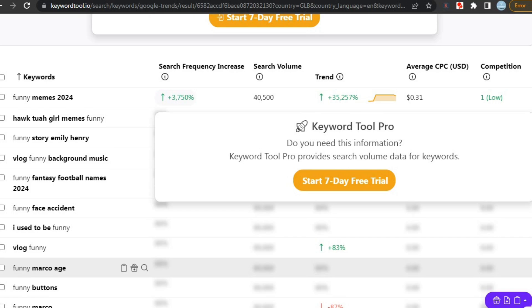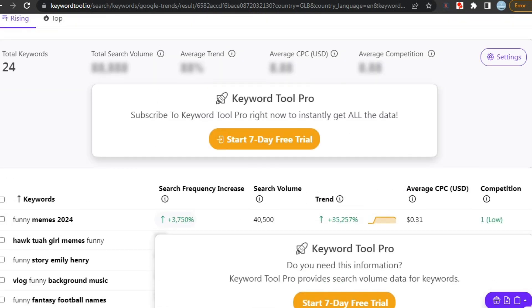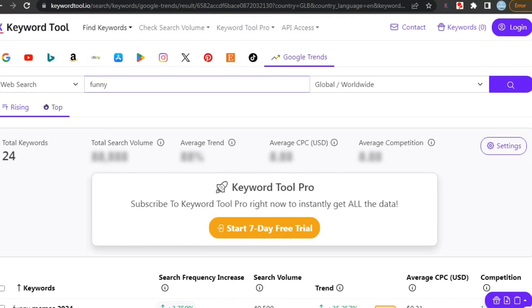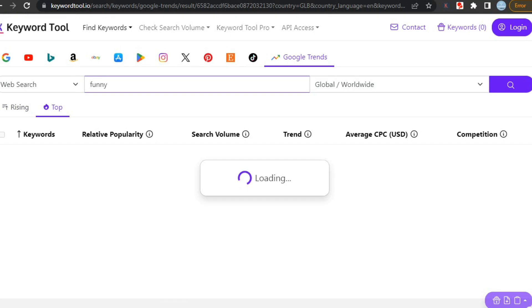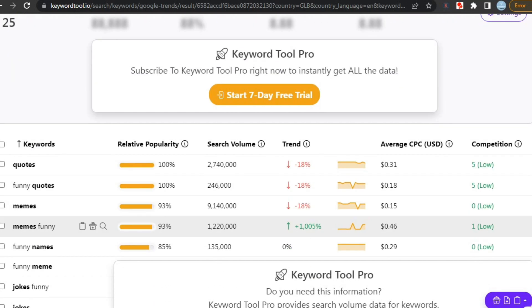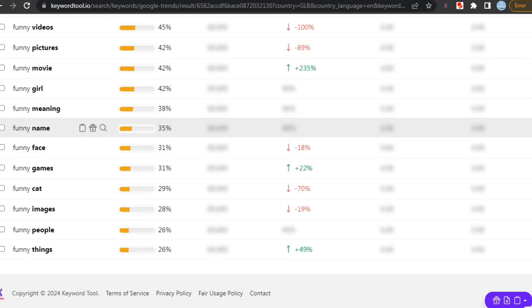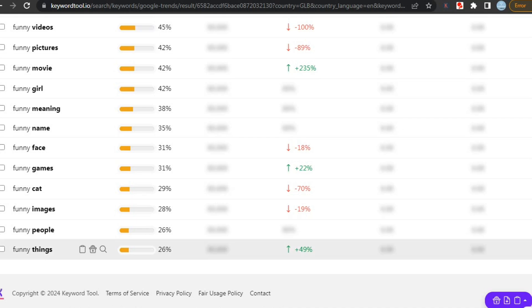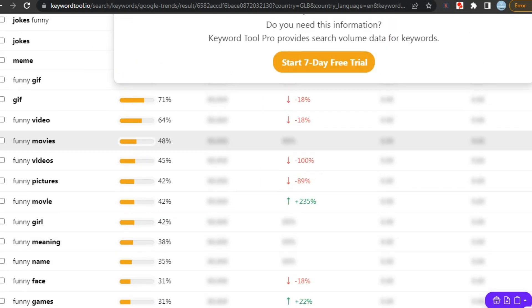But of course, you can always upgrade to premium to get more features. And you can also check out the top keywords that are most searched. Like here you can see these are the keywords that are most popular around the world, which makes this site even more helpful. You should definitely try it.